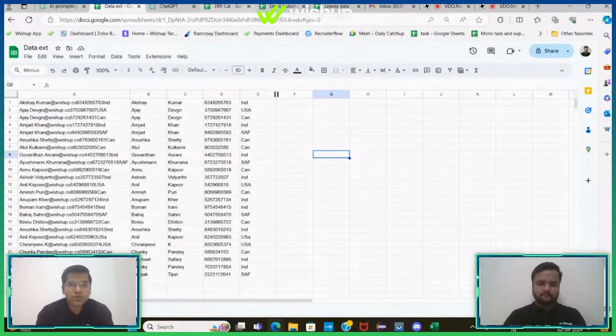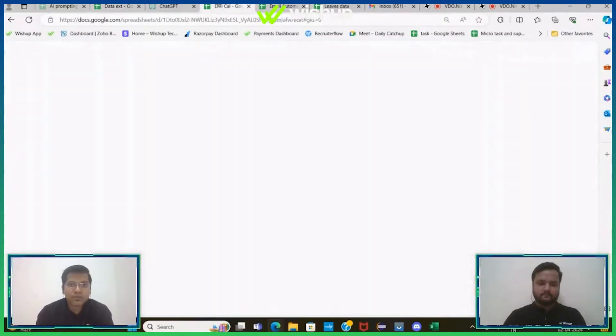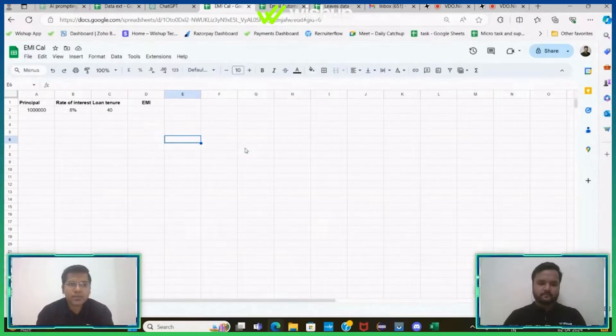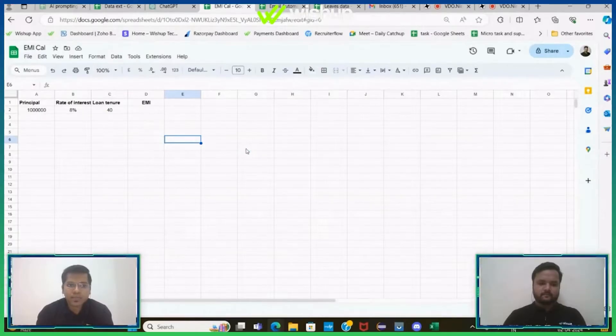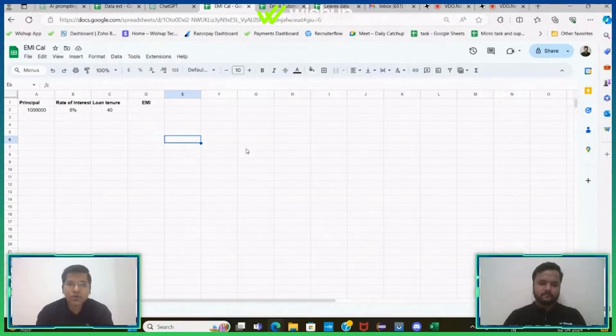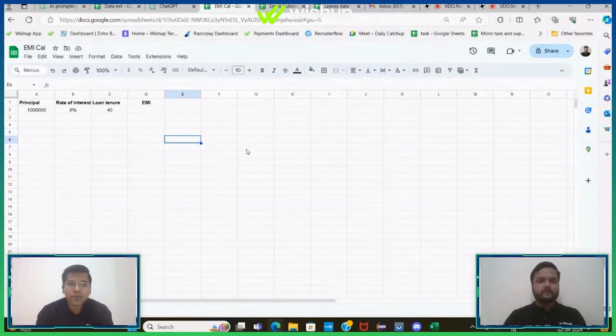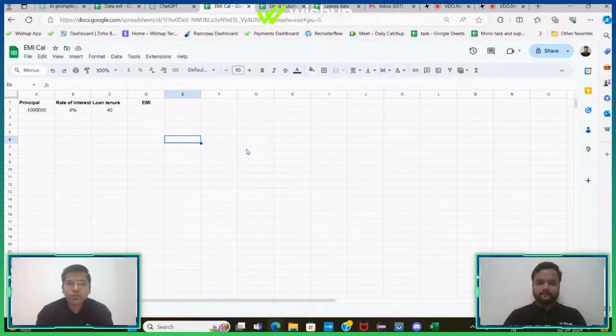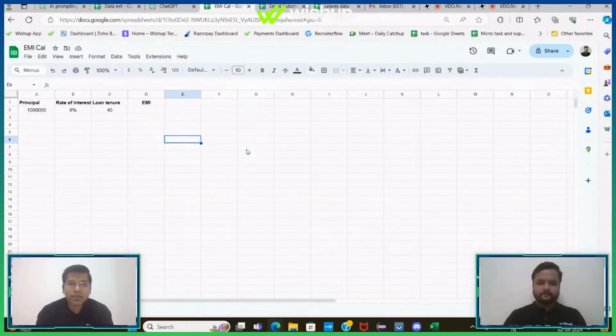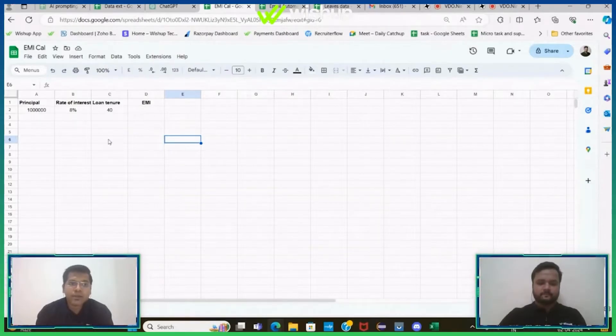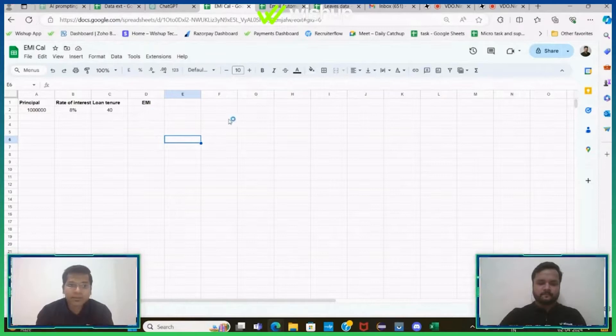Now let's move on to the next example. This is the next example here. I want to create an EMI calculator. Just imagine if you are in a financial institution or in a bank, on a daily basis you have to manually calculate EMI. It would feel like a very tedious process. So how do we get past this? You can directly create an automation using App Script that can automatically calculate EMI directly here.